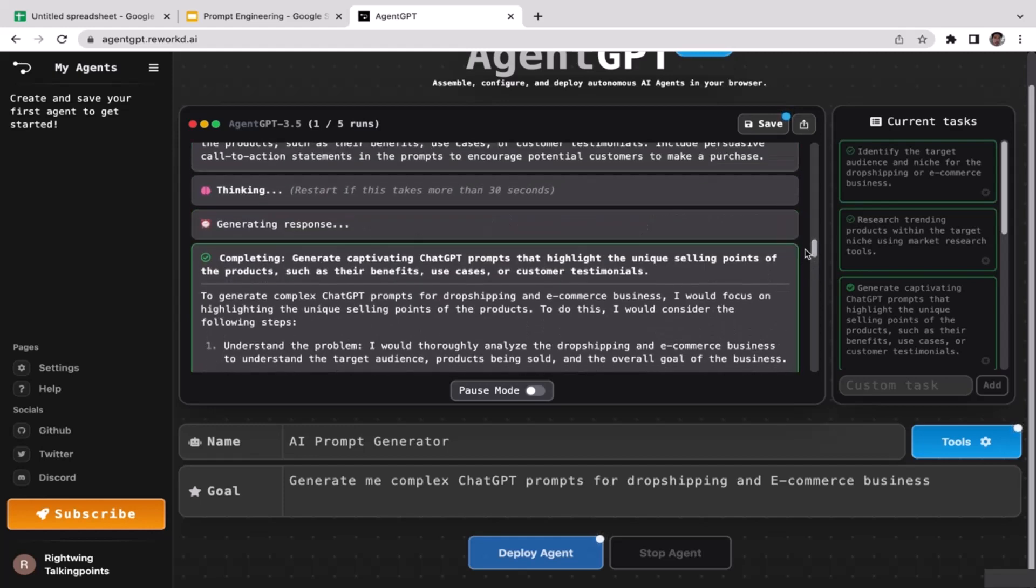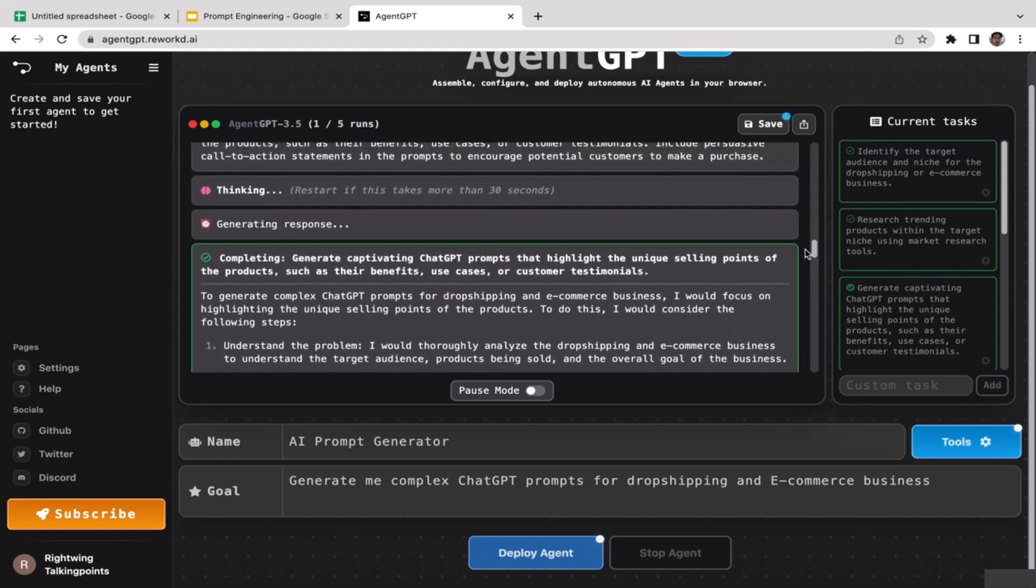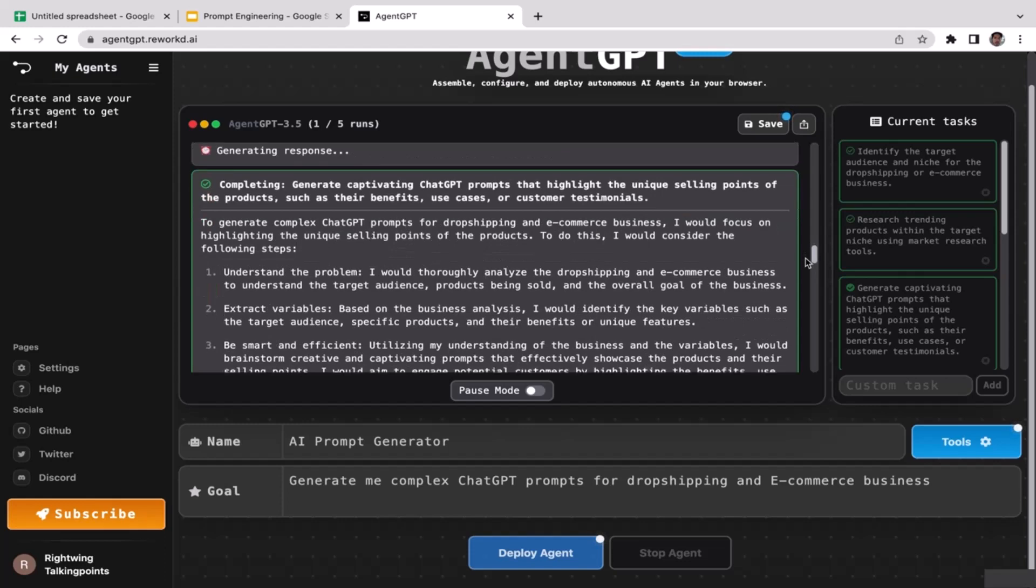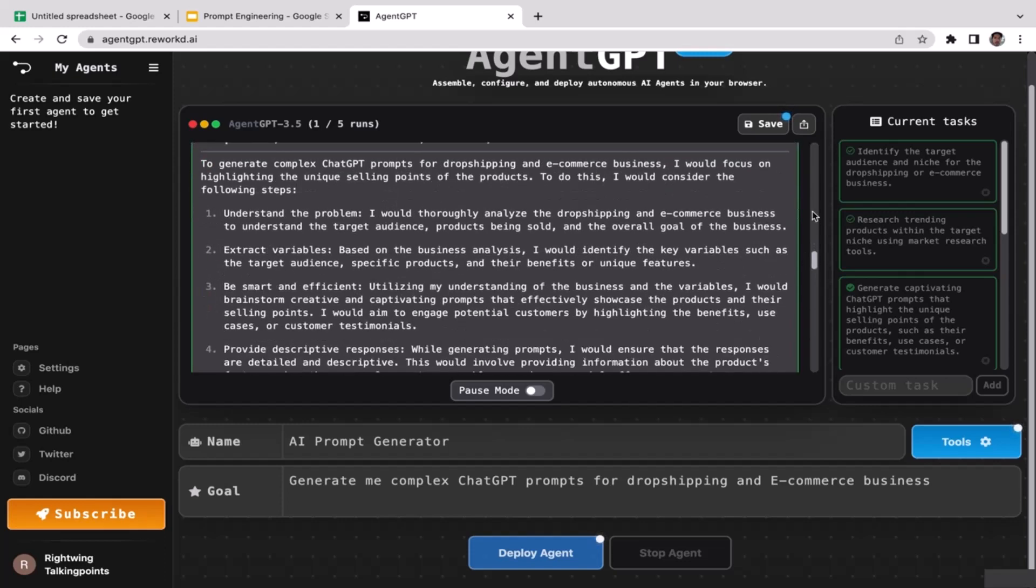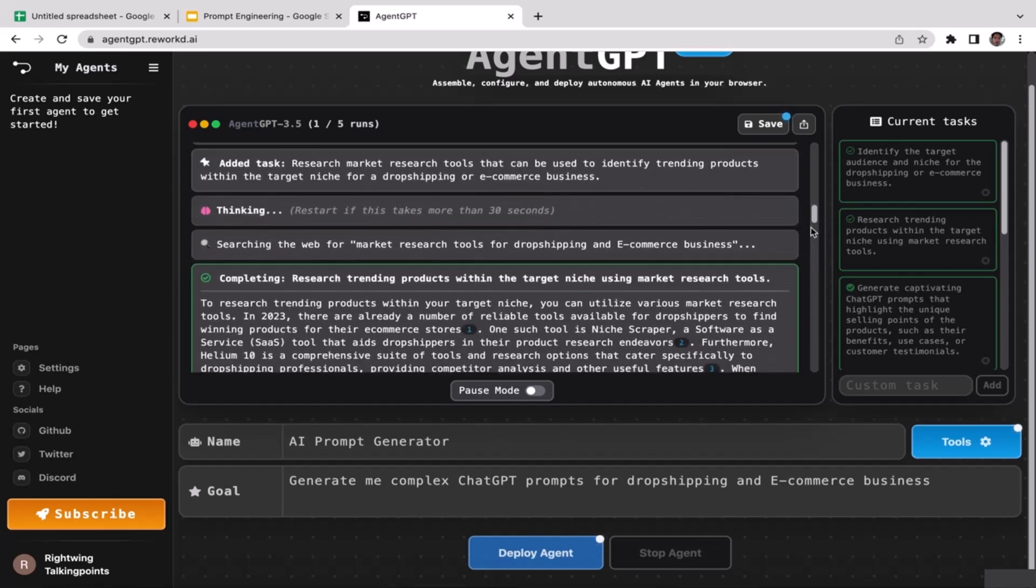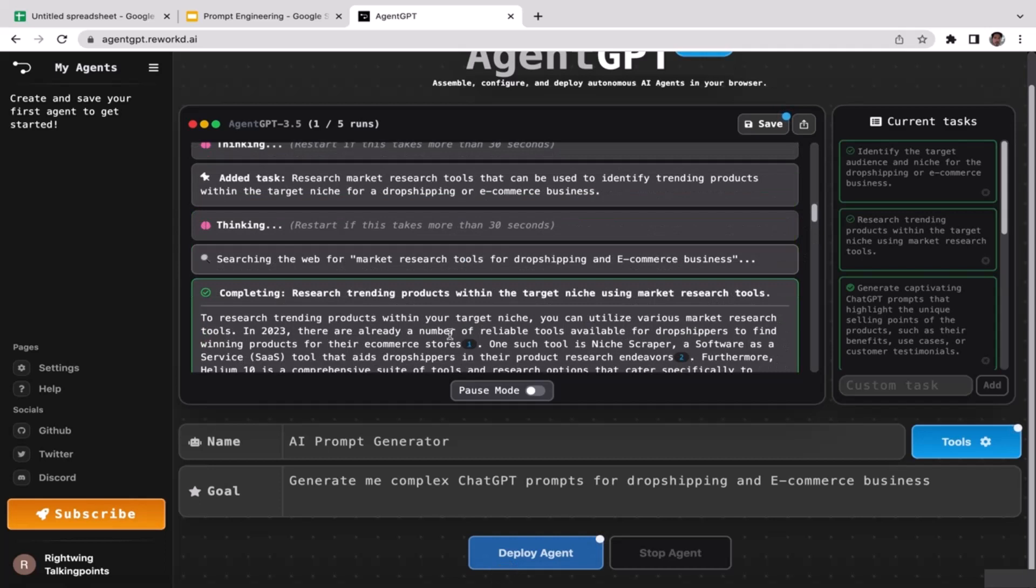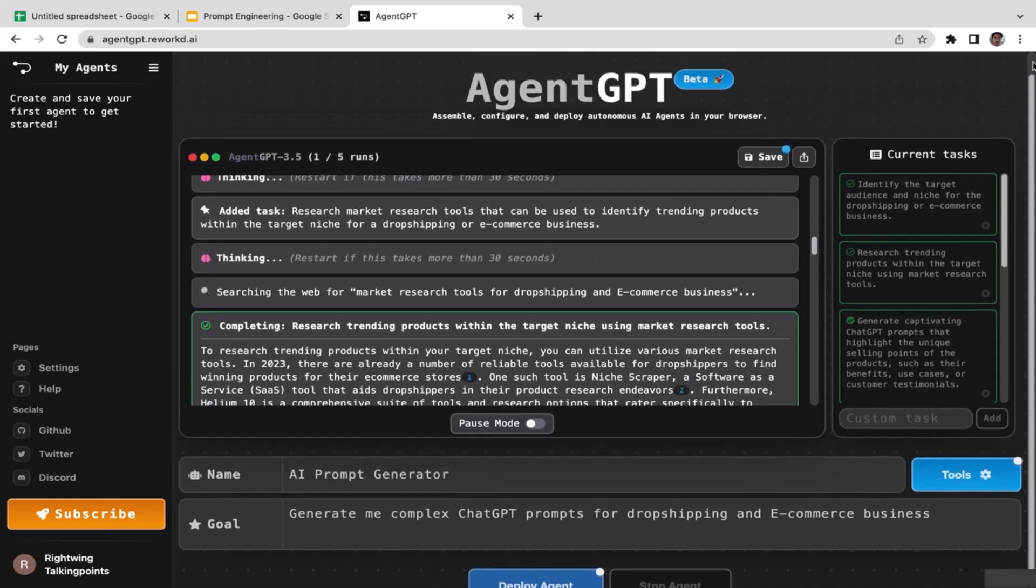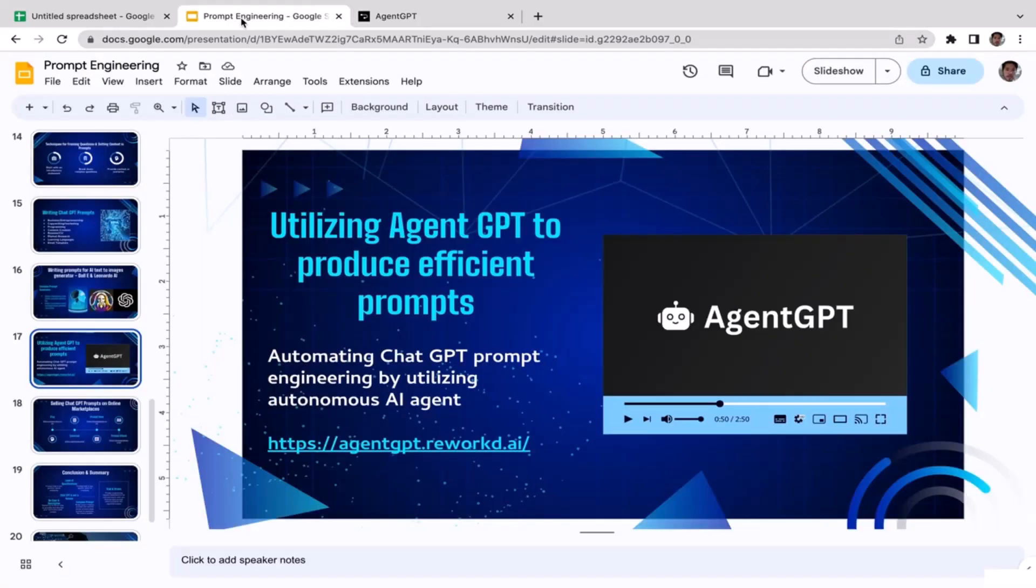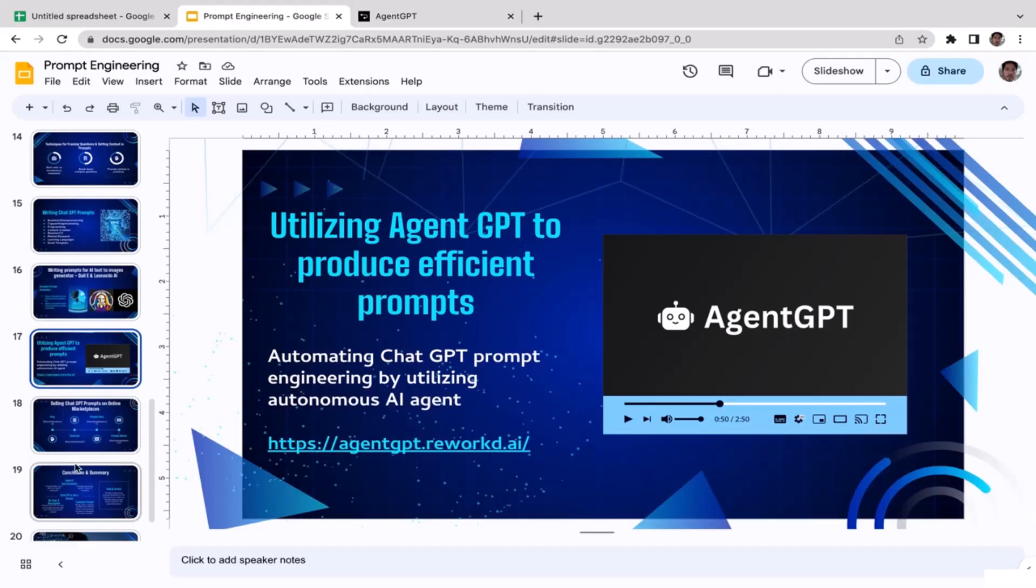Maybe you want to do market research, product research, or arrange your marketing strategies. Whatever your objective is, you can utilize this Agent GPT. So yeah, that's how you utilize it guys. I think that's it, that's all you need to know about Agent GPT. I'll see you guys in the next video.